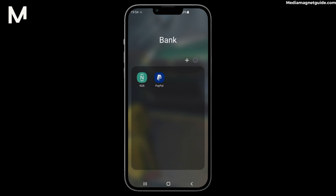In this video, we are going to demonstrate a fundamental skill that every N26 account holder should know: how to quickly and securely deposit money into your N26 account.